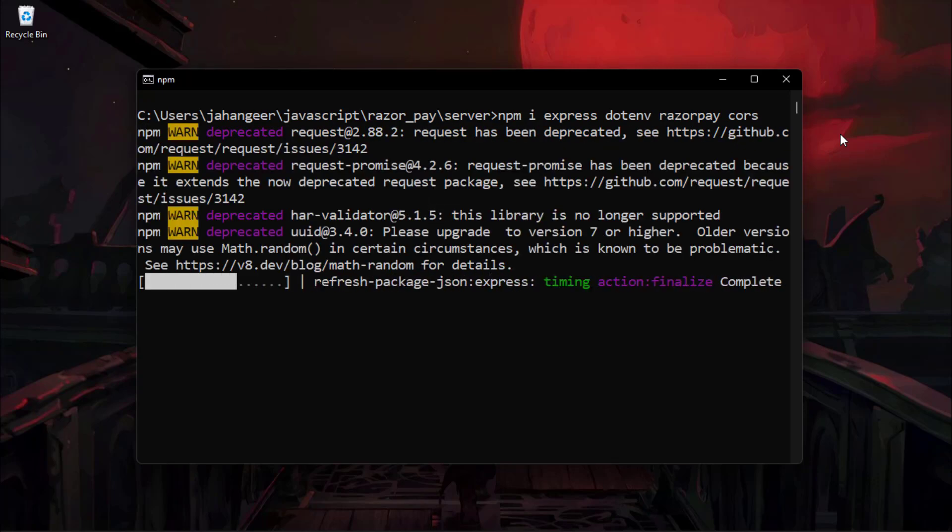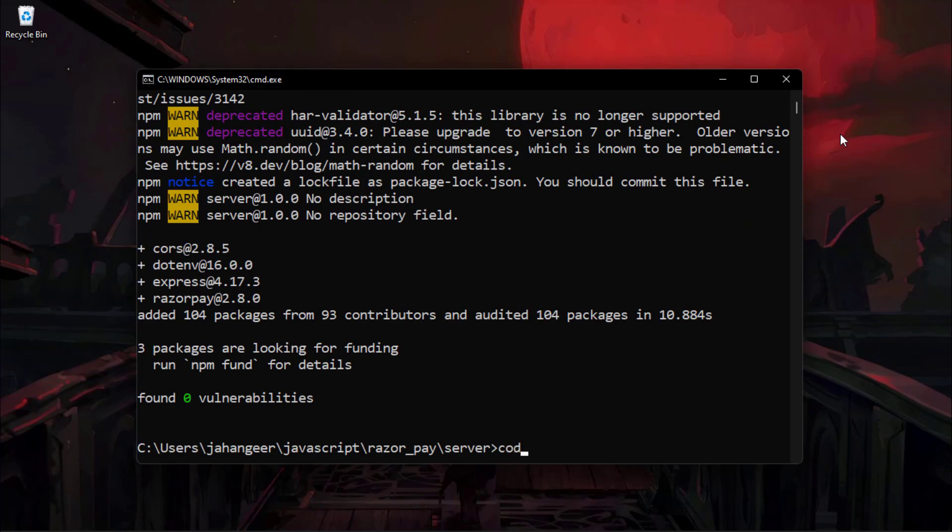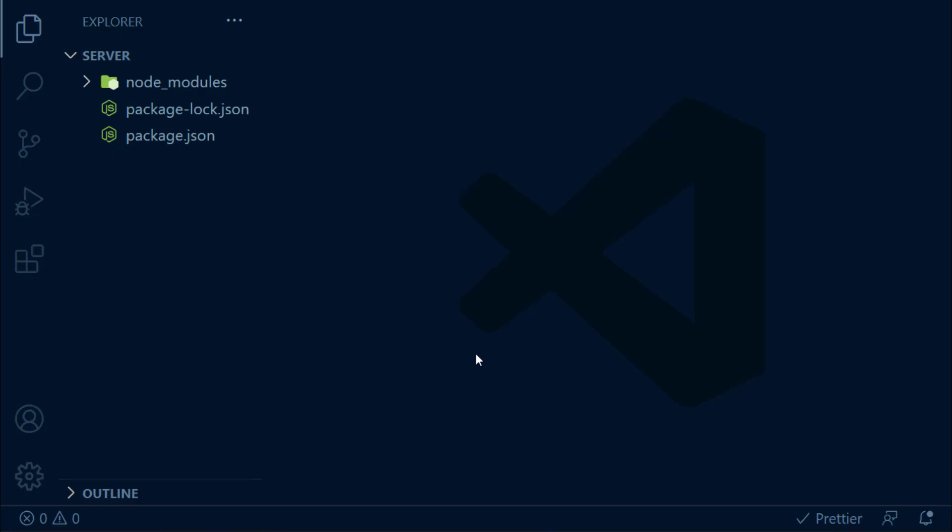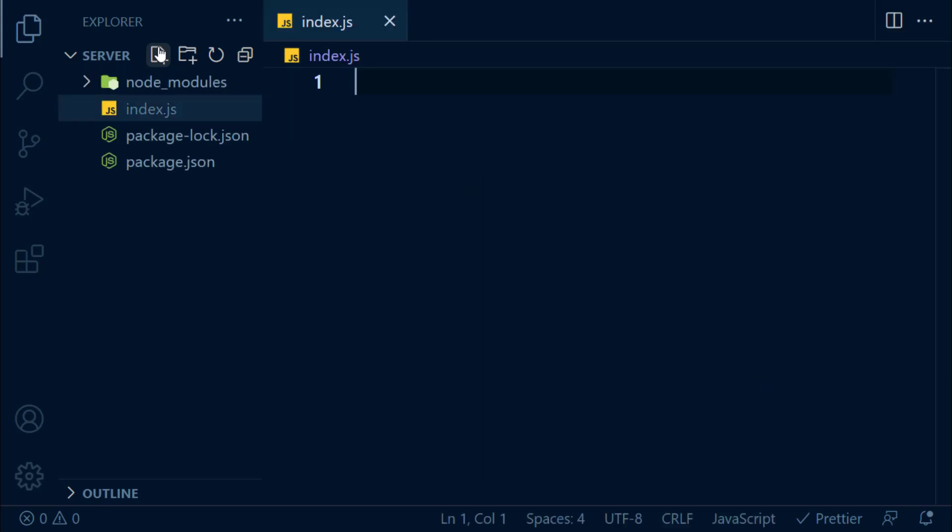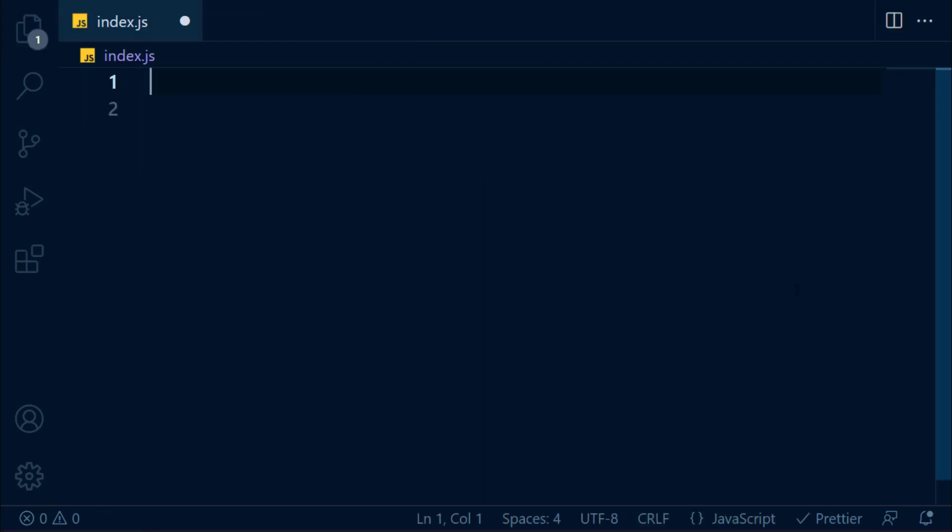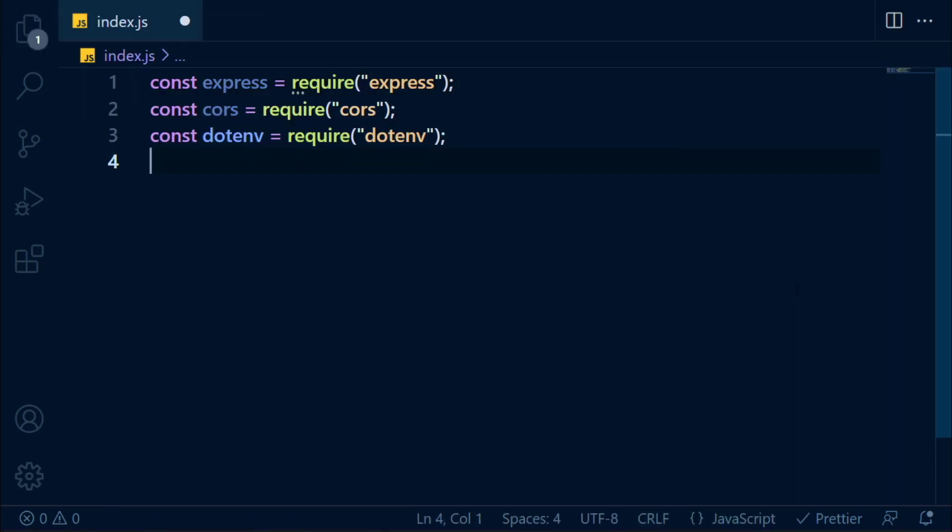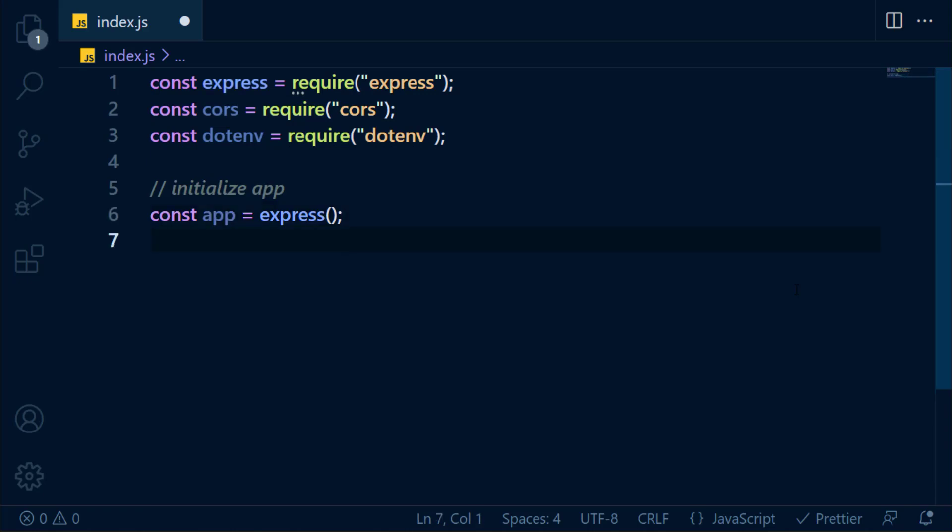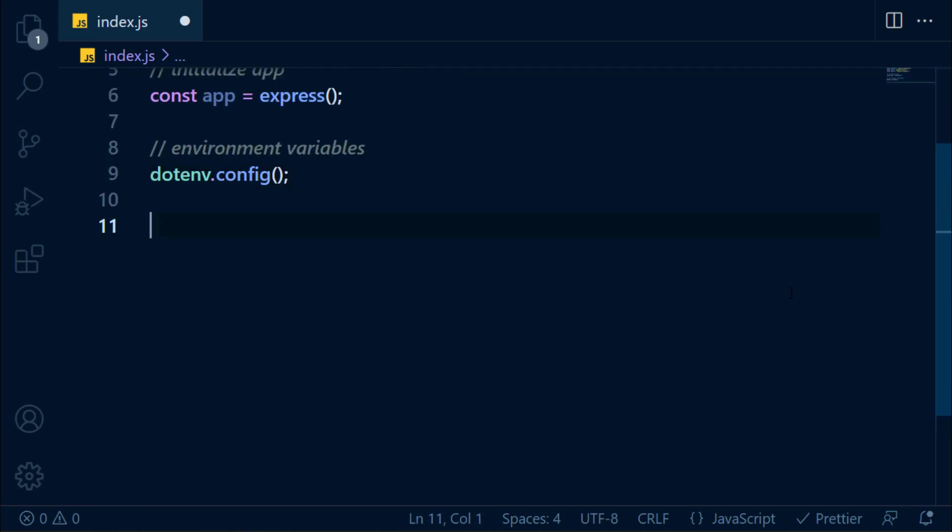After installing dependencies, let's open this project in VS Code. In the root directory, let's create an index.js file. In this file, let's import Express, CORS, and dotenv. We're going to save the Express instance in the app variable. Then configure environment variables.